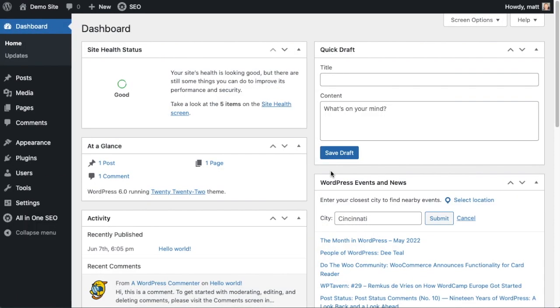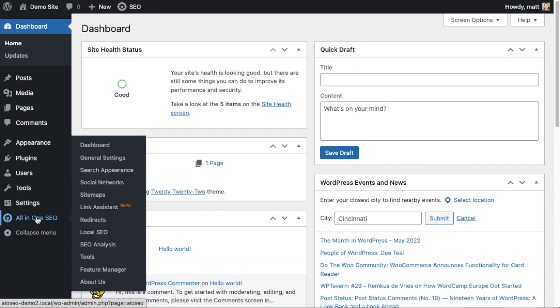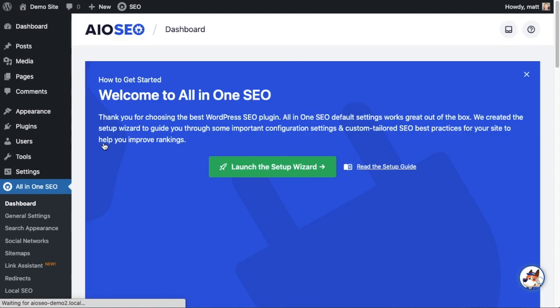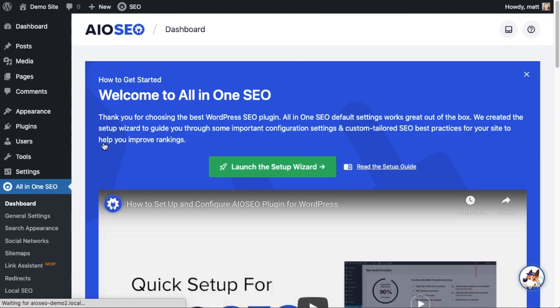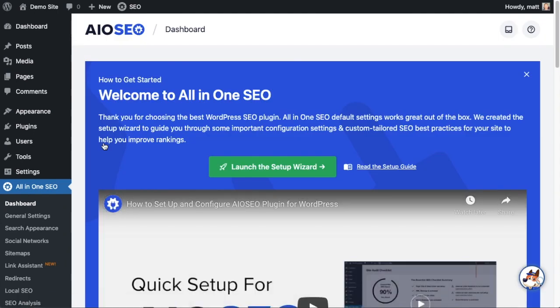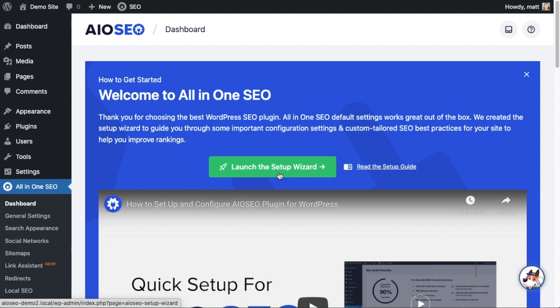You've installed All-in-One SEO - congratulations! But maybe when that prompt popped up asking you to go through the setup wizard, you skipped out of it. Not to worry, you can get back to that setup wizard at any time. There's two ways to get in there. Under the All-in-One SEO menu on the left, if you click on that Dashboard link, that brings you to the All-in-One SEO dashboard.